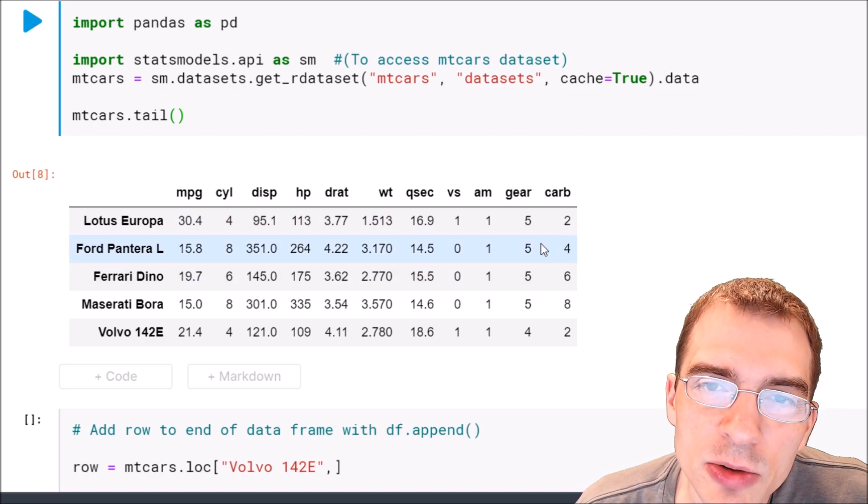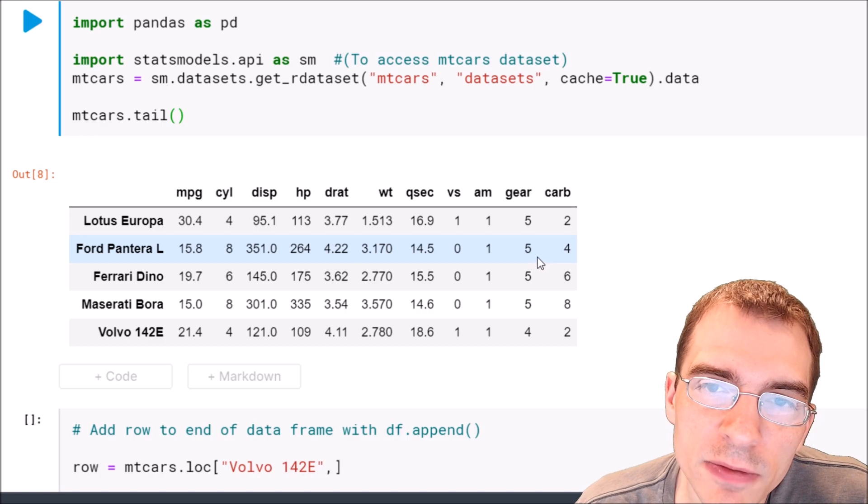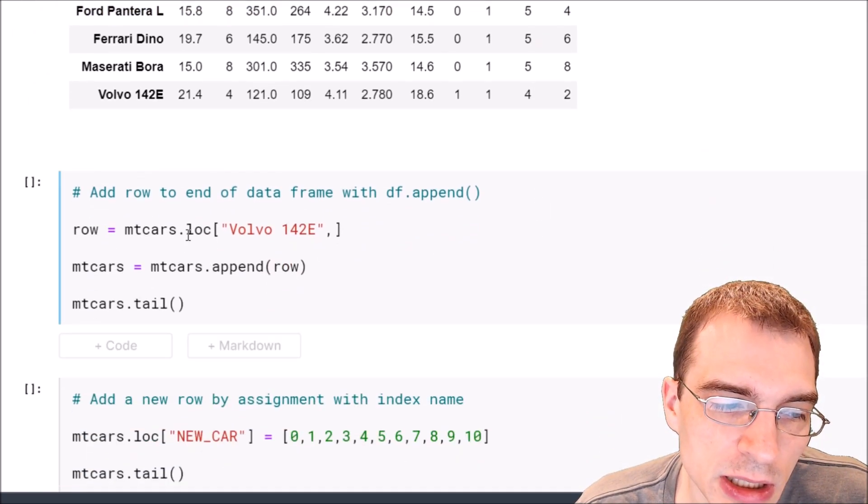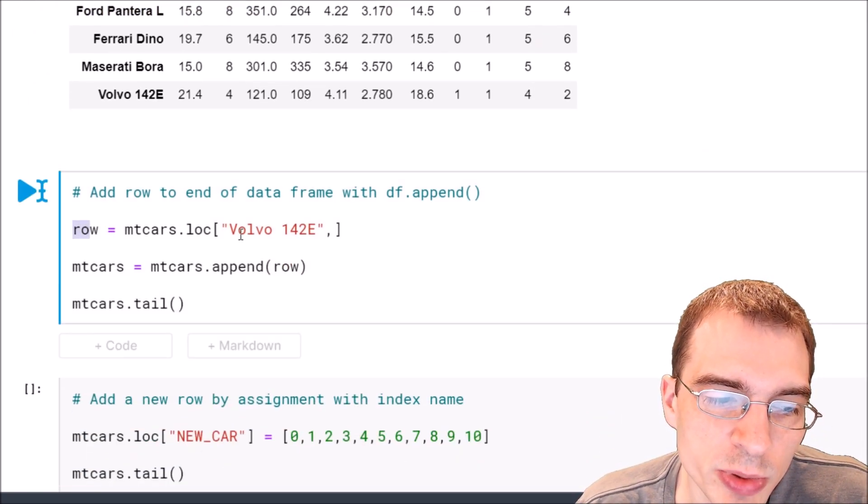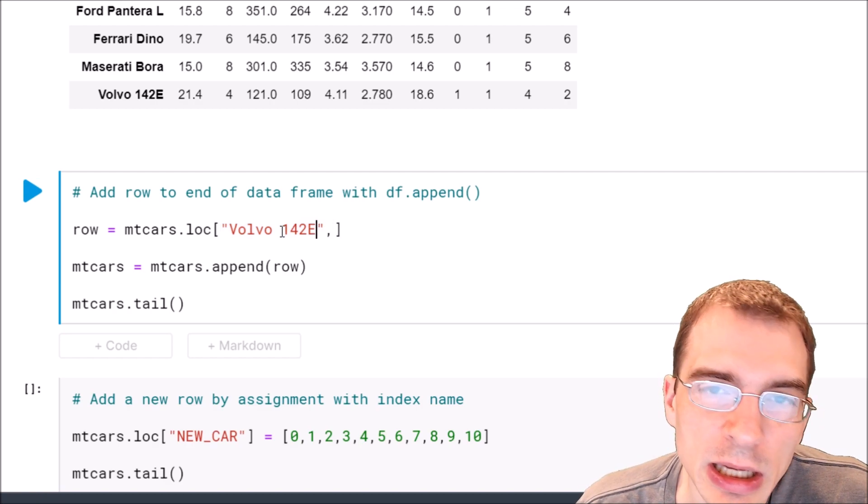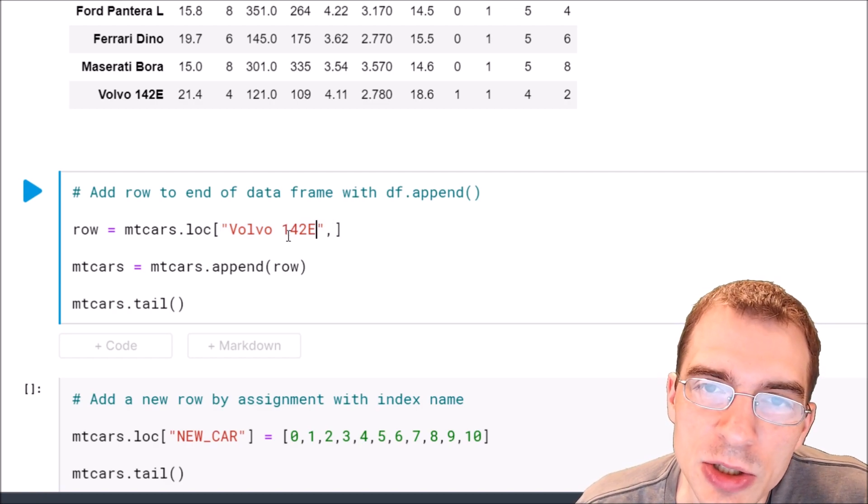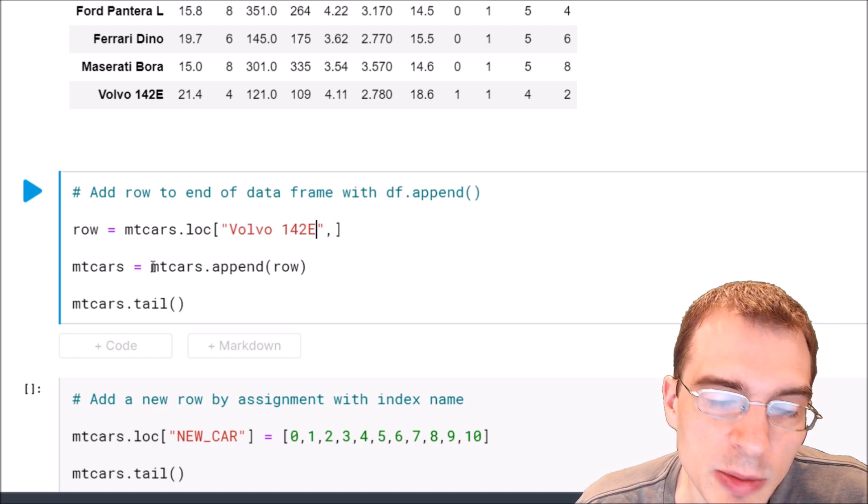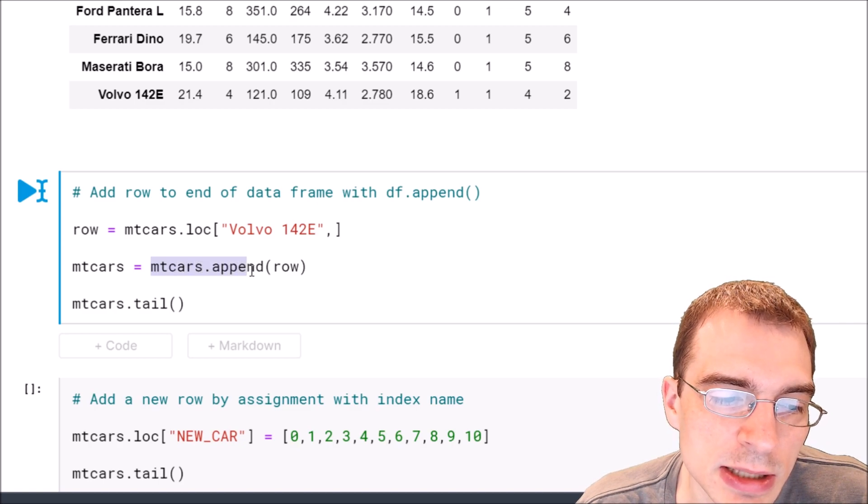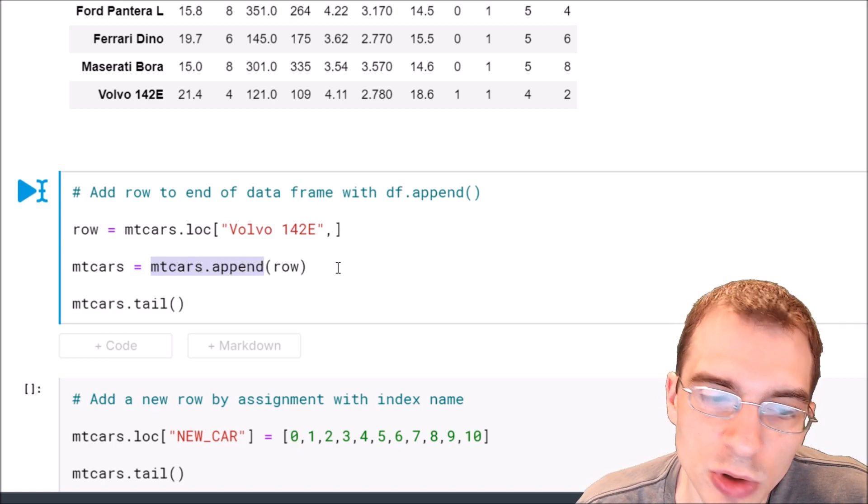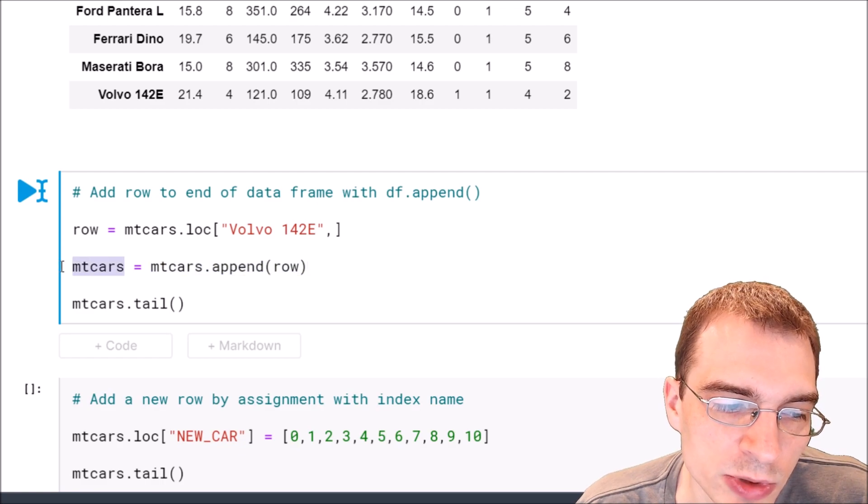So one way we can add a row to a dataframe is the append function. We can say here's our new row. We're just going to duplicate this Volvo row and then we can just use append. So we say the name of our dataframe mtcars.append and then we pass in the new row. We'll resave that.